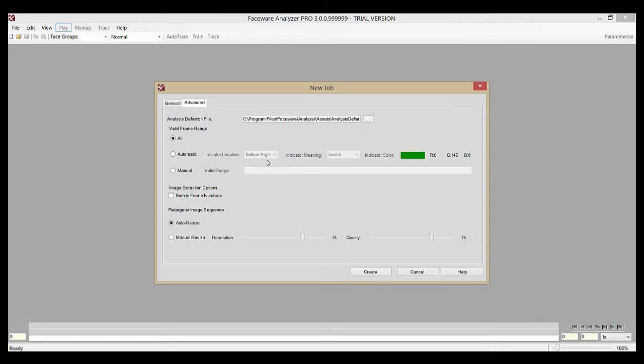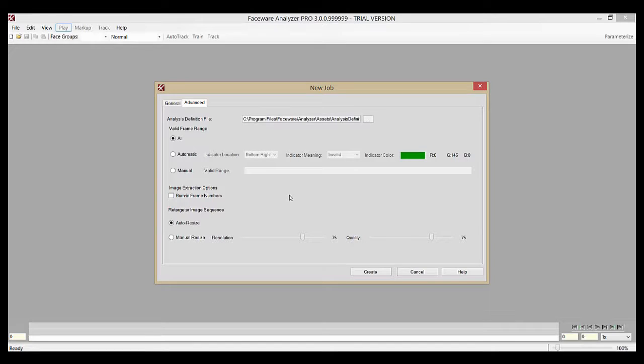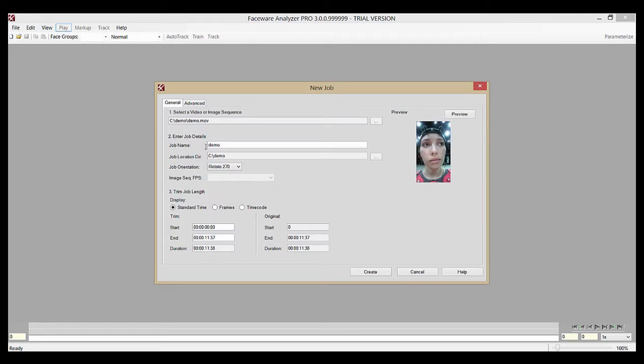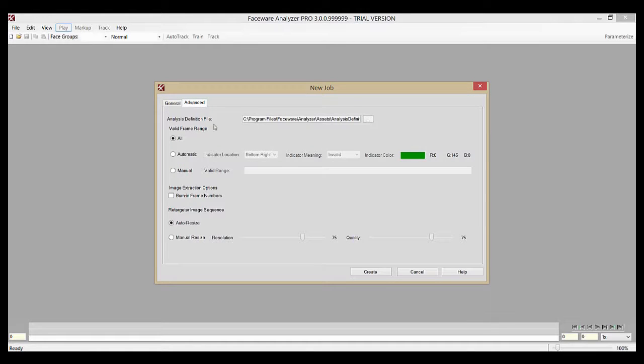You won't often have to use these, but they do give you a bit more versatility when it comes to creating your jobs. Just so you're aware, all these options here are grayed out until you have your image or video sequence imported, so you can see in the General tab that I've already brought one in.